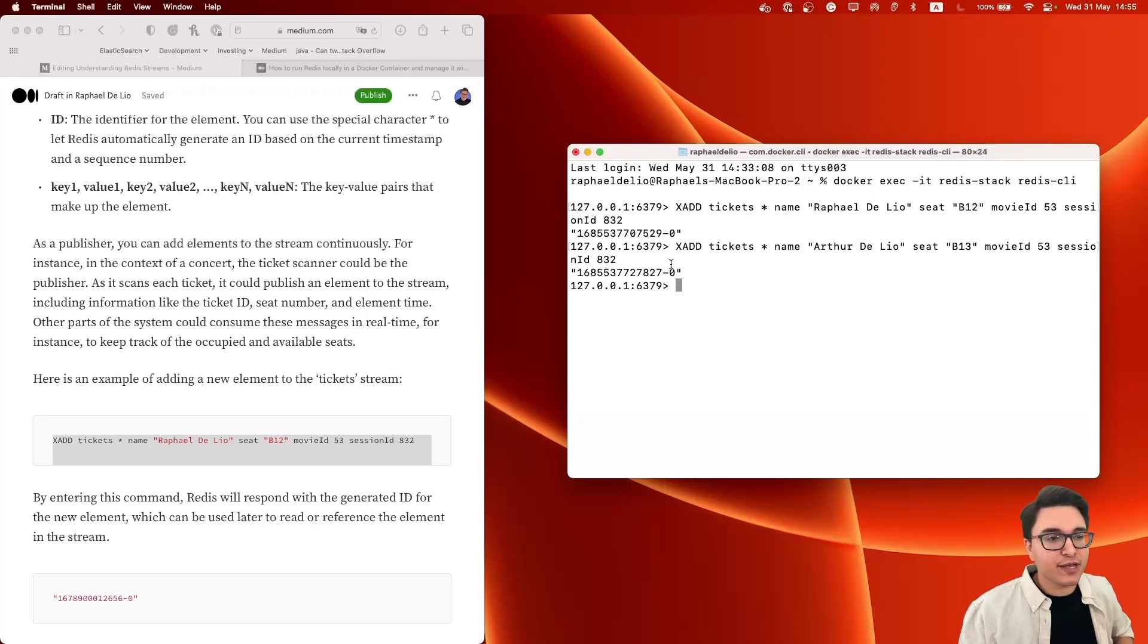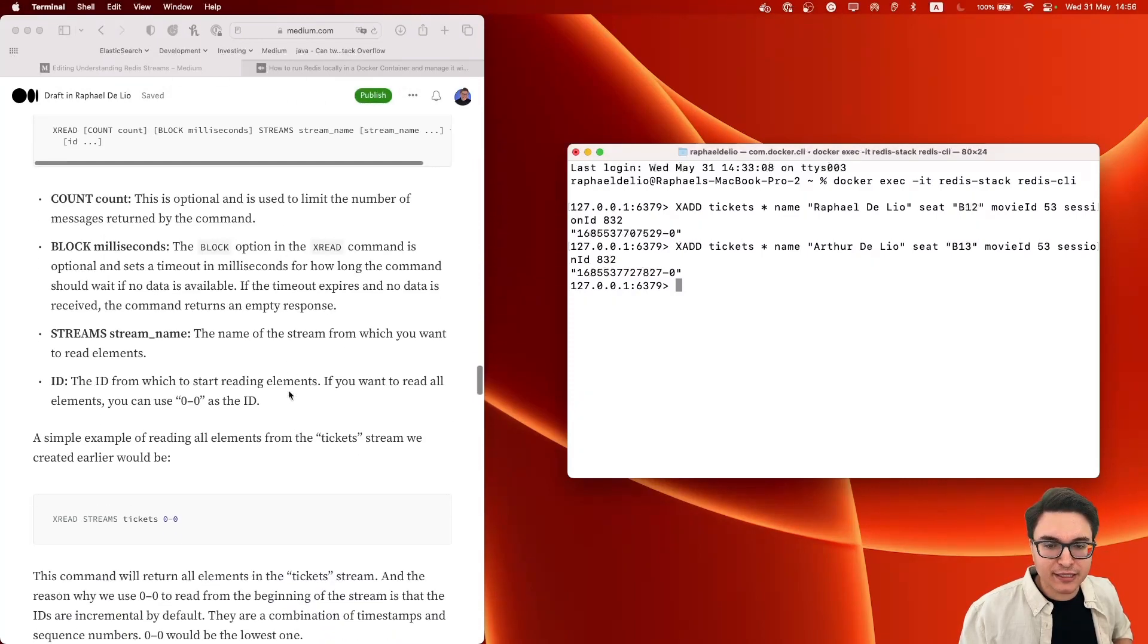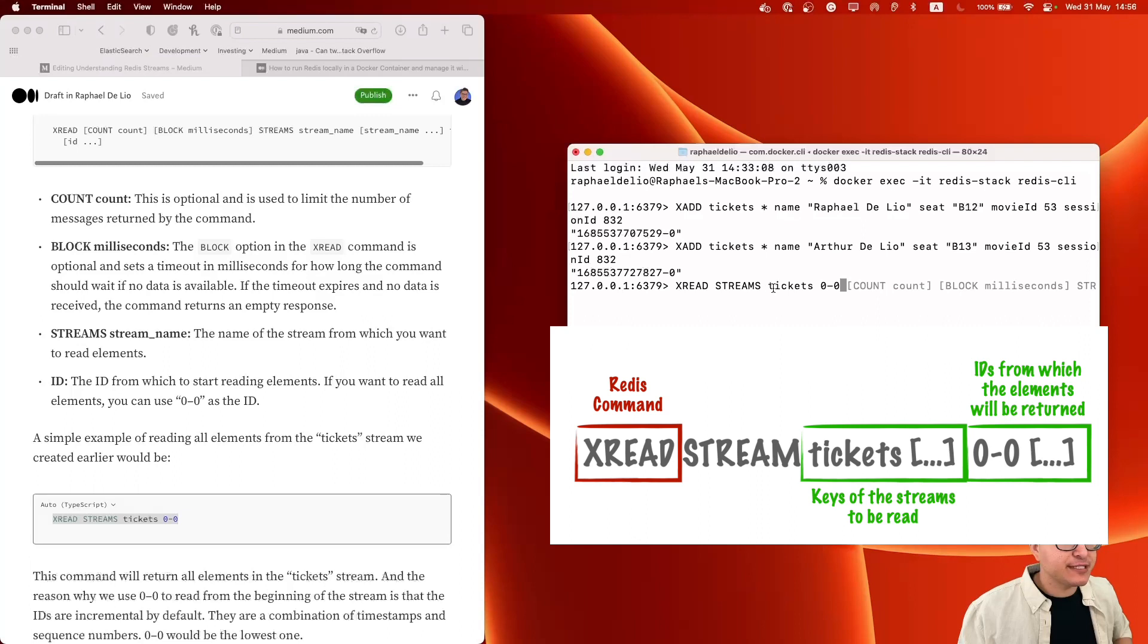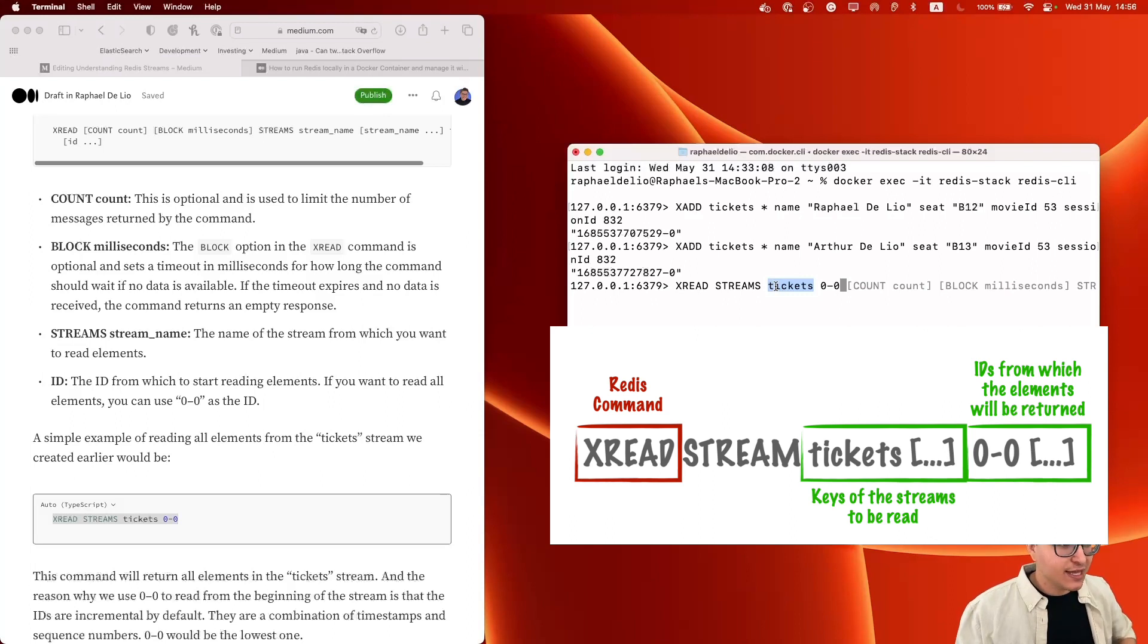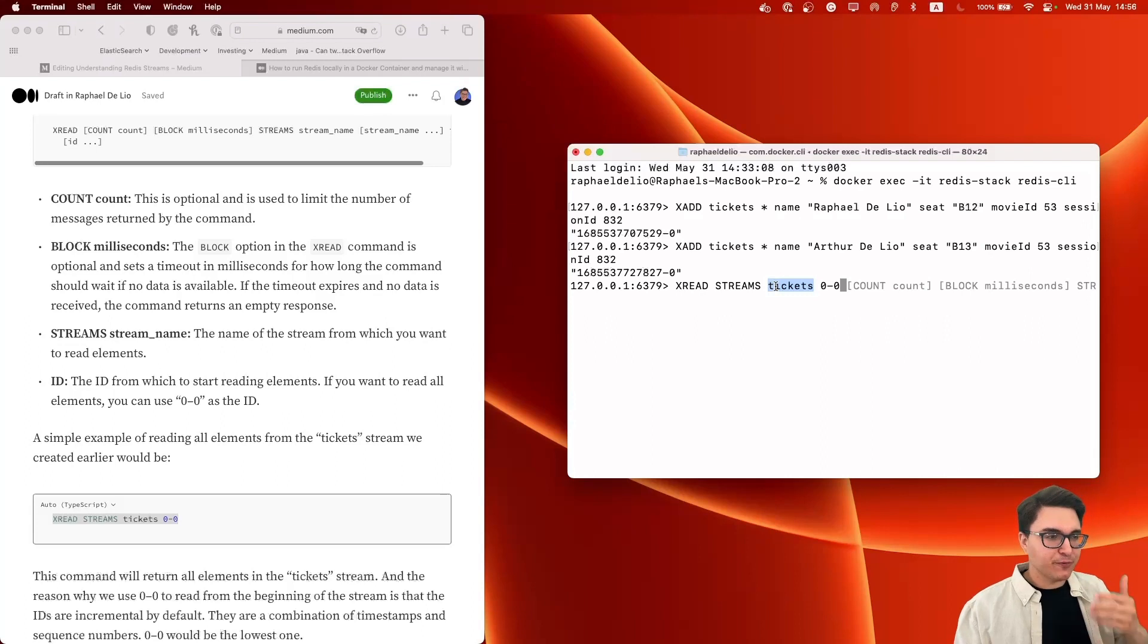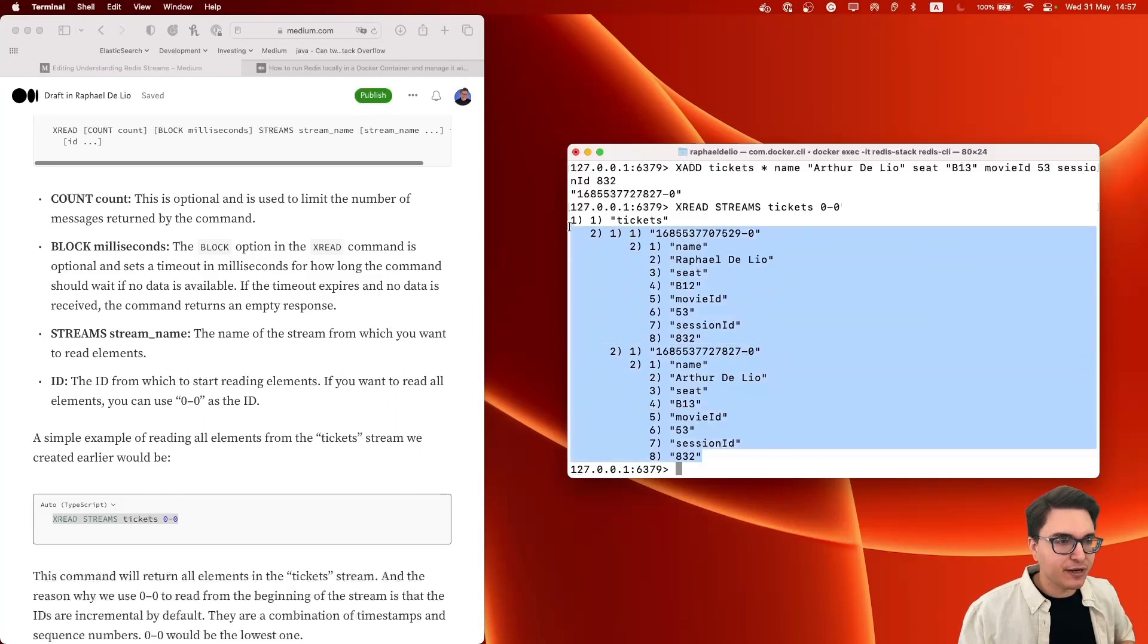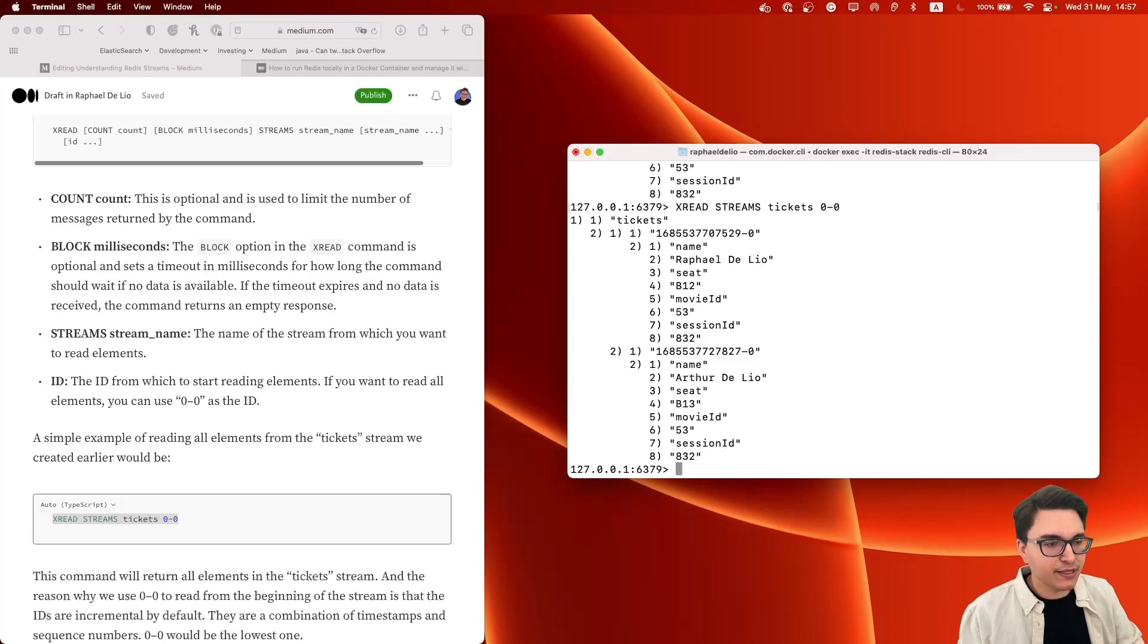So these IDs by default are actually going to be incremental. They're always going up and the lowest one would be 0-0. And this is important right now because for reading from this stream, we're going to use the XREAD command. Let me copy it from here. And the XREAD command receives the key of the stream and the ID from which we want to start reading the messages from this stream. In this case, we're going to use 0-0 because this is the lowest one. So we're basically saying that we want to read all the elements in this stream. Let's check it out. And OK, we got both elements from our stream being printed out right here. All right, so for getting information this way, I need to be issuing this command all the time.